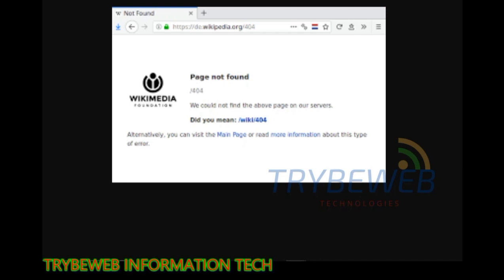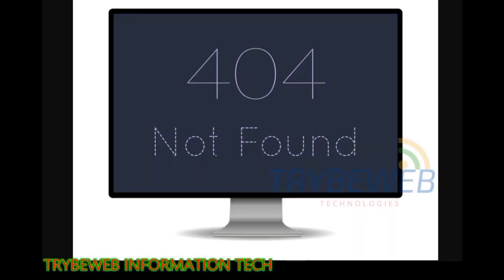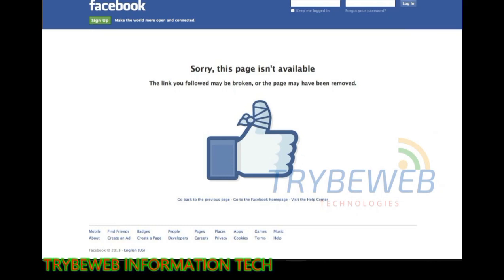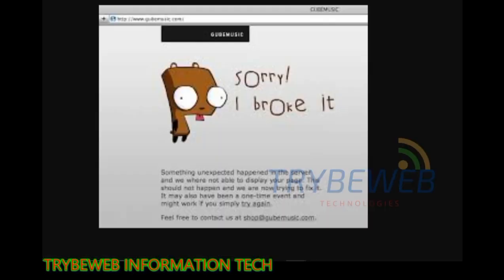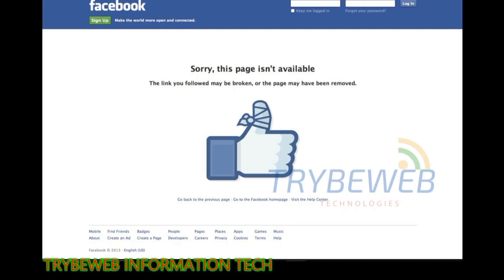The error may also be used when a server does not wish to disclose whether it has the requested information. The website hosting server will typically generate a 404 not found web page when a user attempts to follow a broken or dead link, hence the 404 error is one of the most recognizable errors encountered on the World Wide Web.